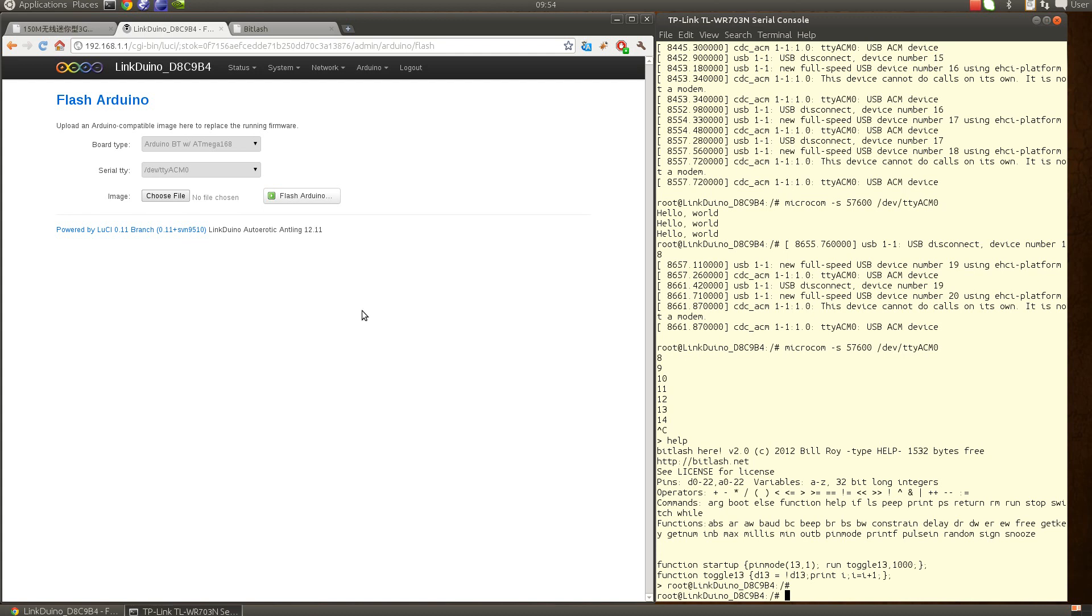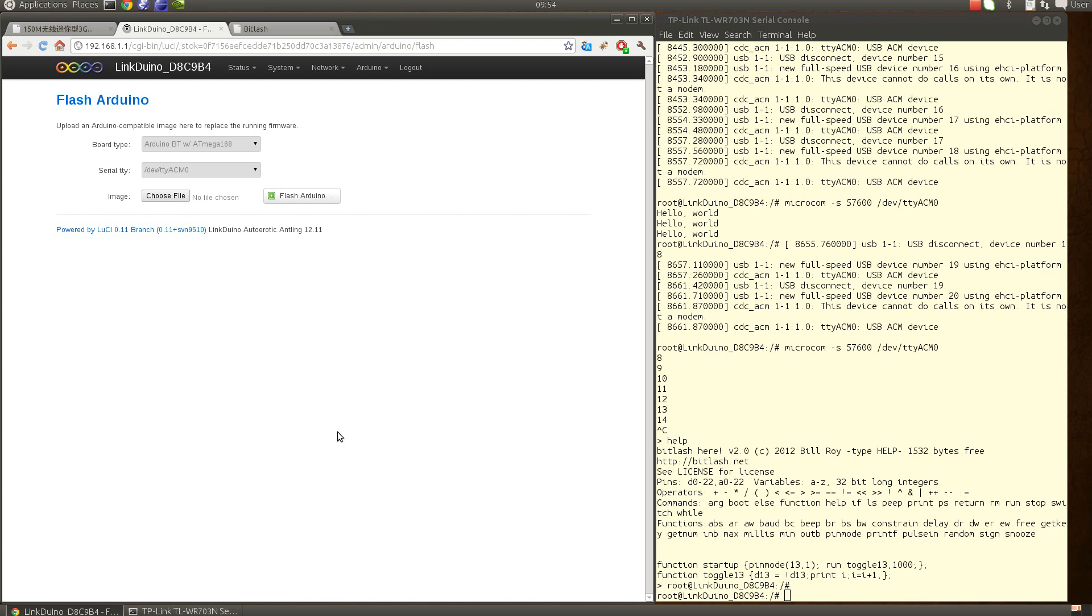But at least you can already flash the Arduino using the web admin. I hope you enjoy it, bye.